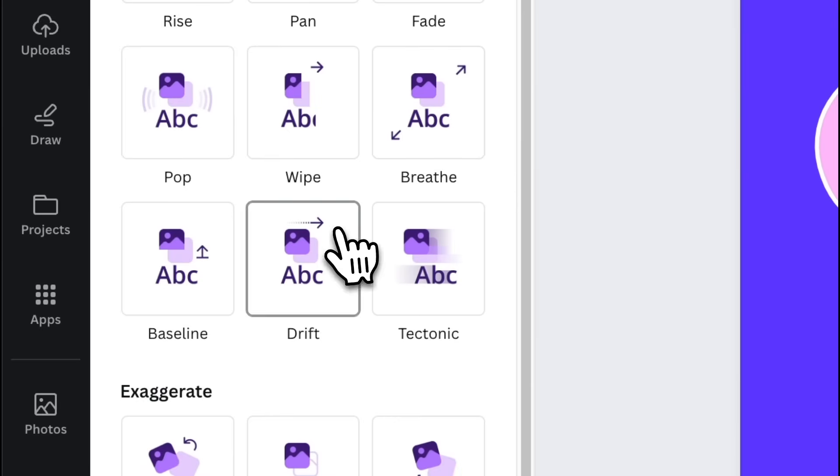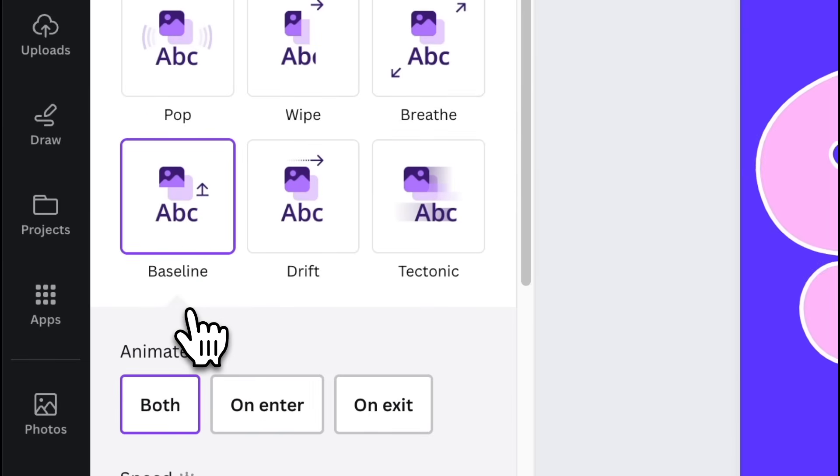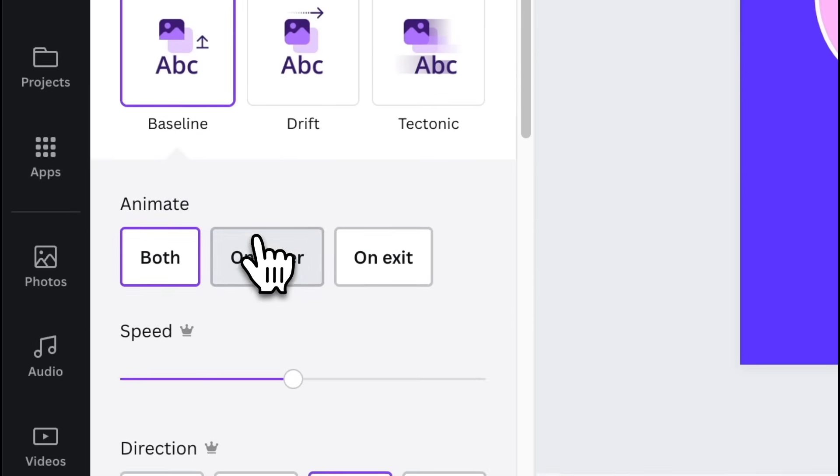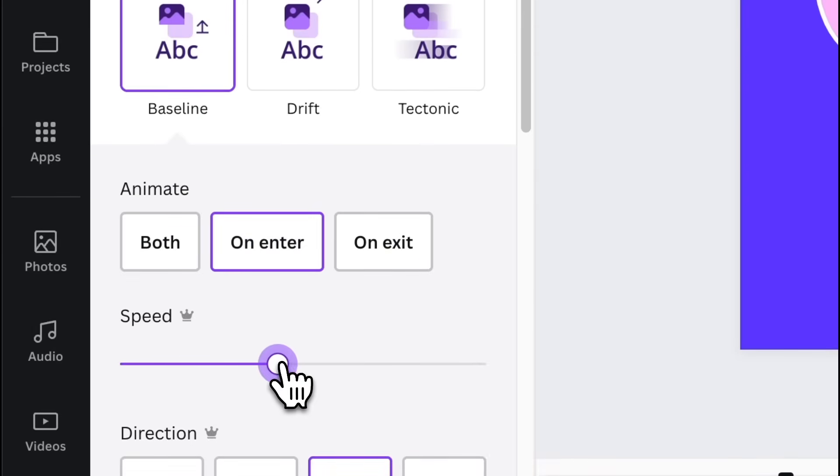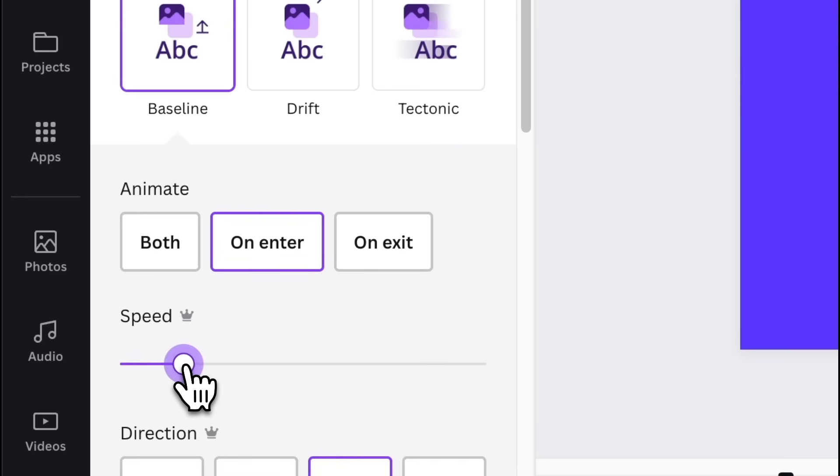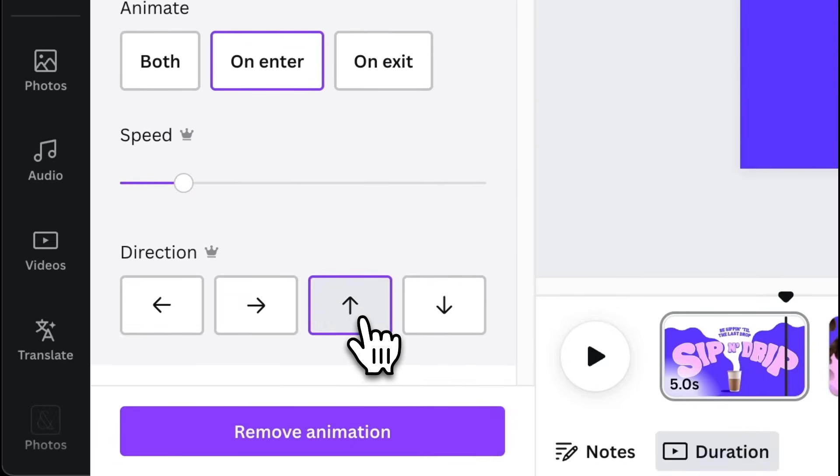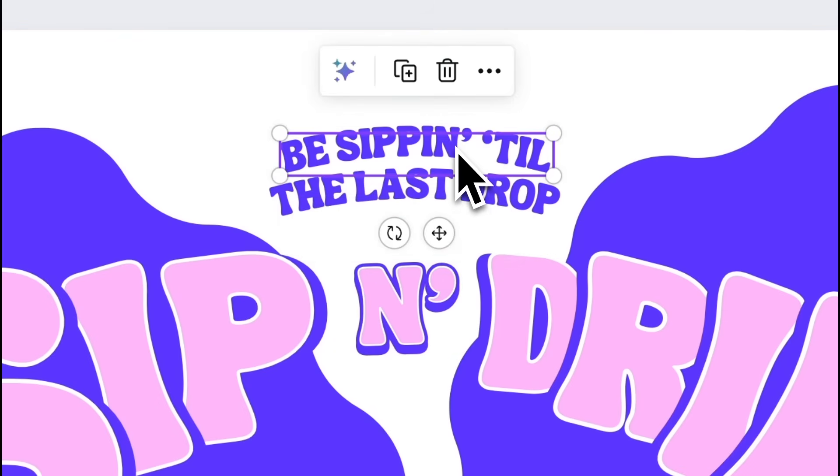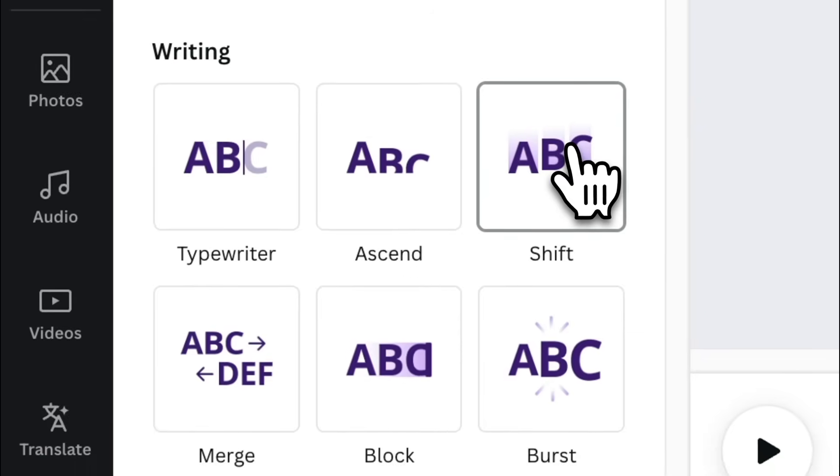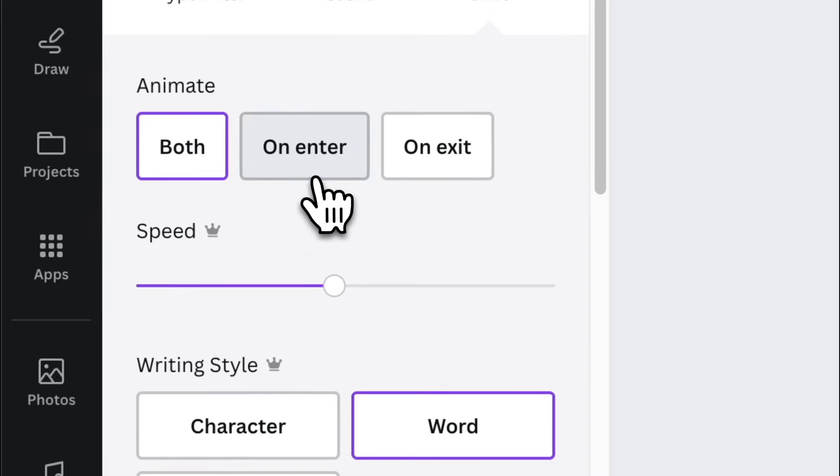For N, apply baseline animation. Set it to on enter. Make the speed 15%. And set the direction up. Apply shift animation on the subtext and set the animate to on enter.